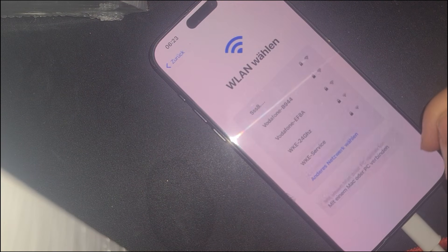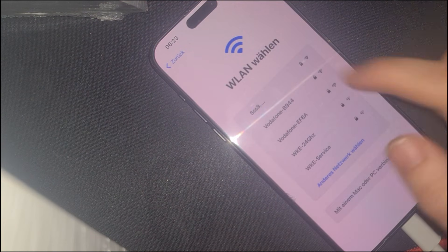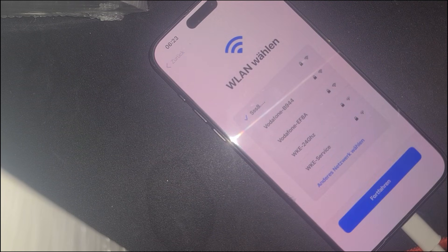Welcome to this complete step-by-step guide on how to bypass the activation lock on an iPhone 15 Pro Max. If you've ever been stuck on the activation lock screen because you don't have the original Apple ID credentials, this method is for you. It works on any iPhone model and any iOS version, including iOS 18.3, without needing a computer.